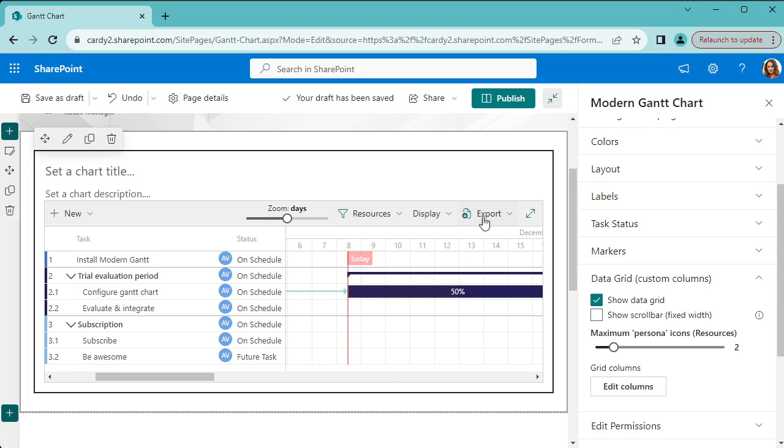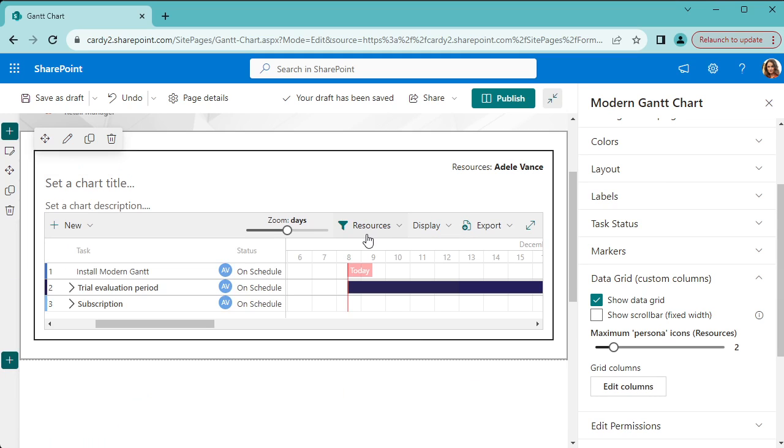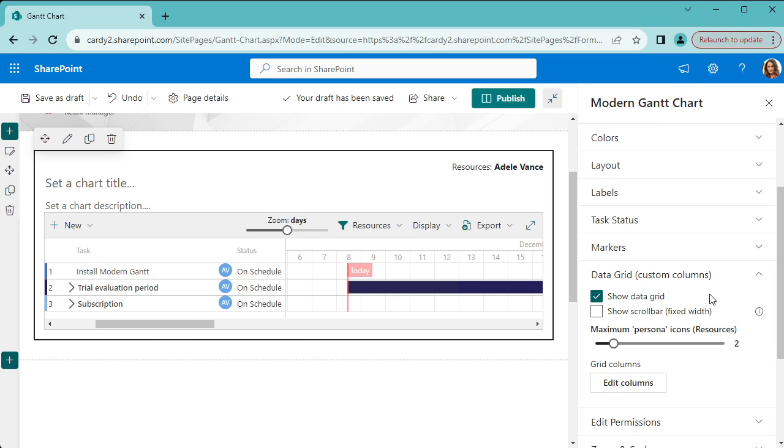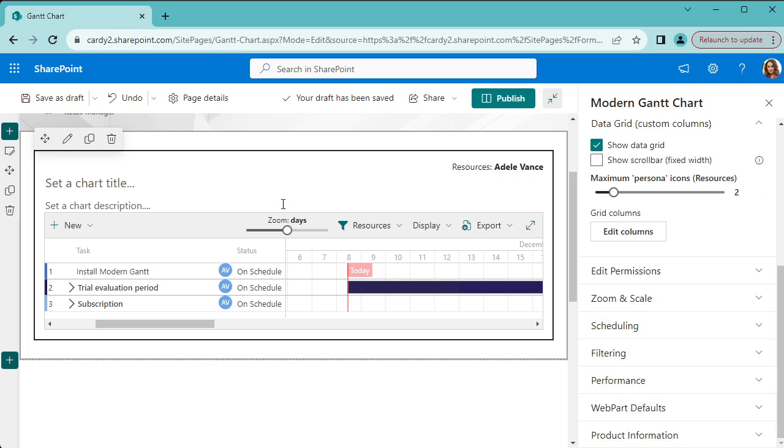You can also configure these filters at the top. So we've got a filter for resources, we can choose the assigned to user, and it will only show tasks assigned to that user.